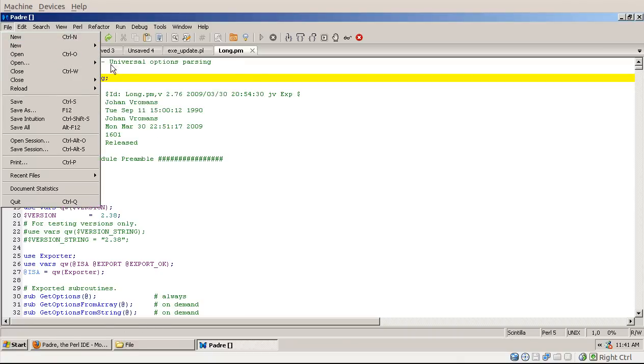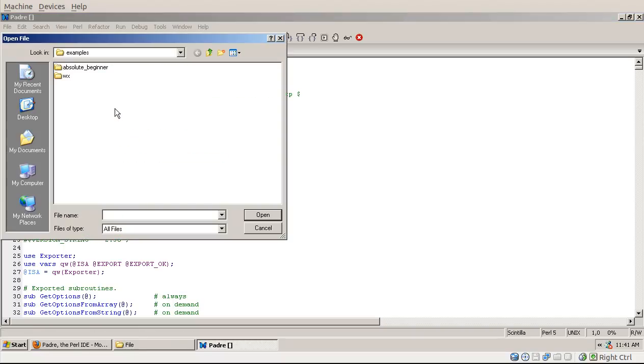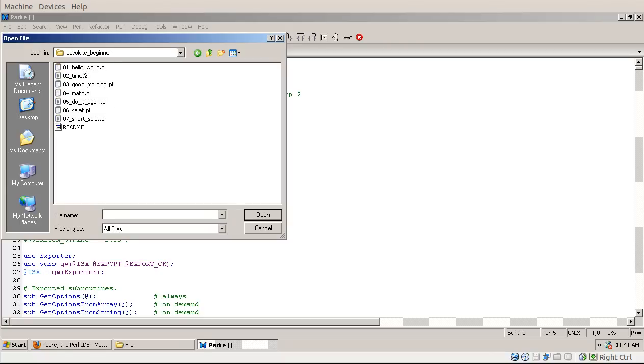Open example, here in the last one, is again just a standard file opening dialogue, but in a directory that was supplied by Padre, where you can see a couple of example scripts.